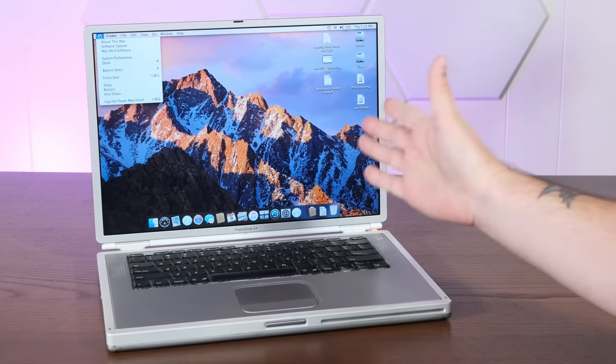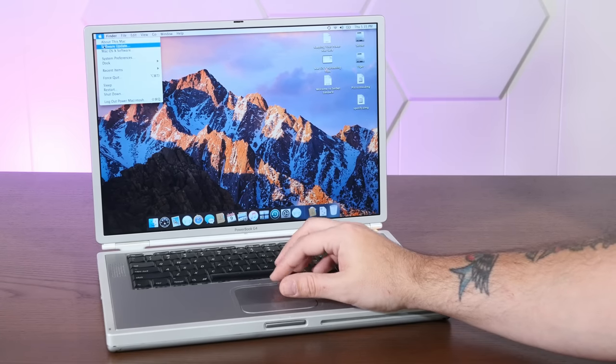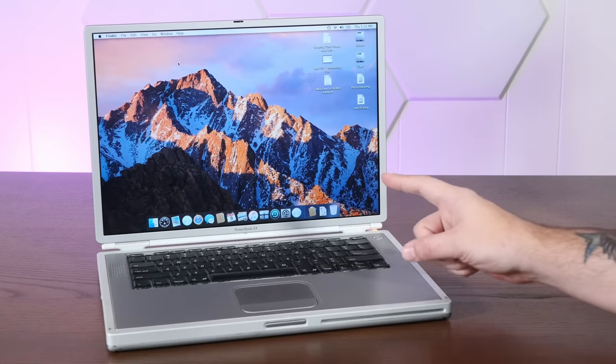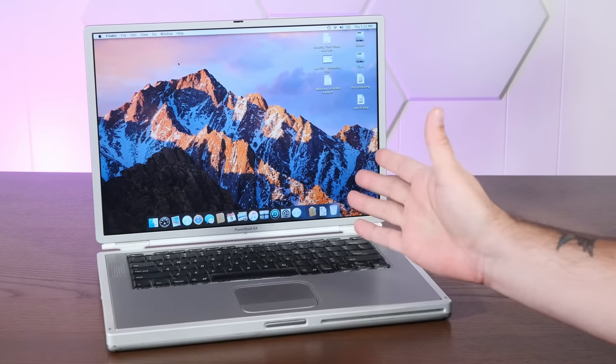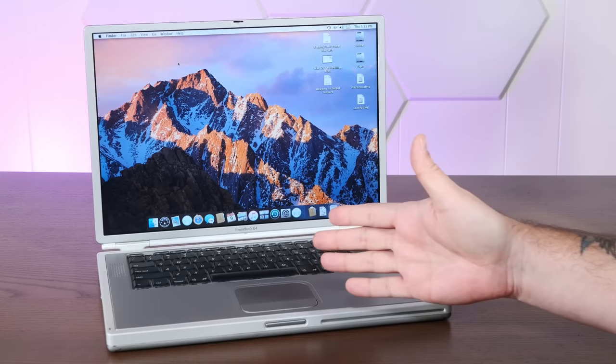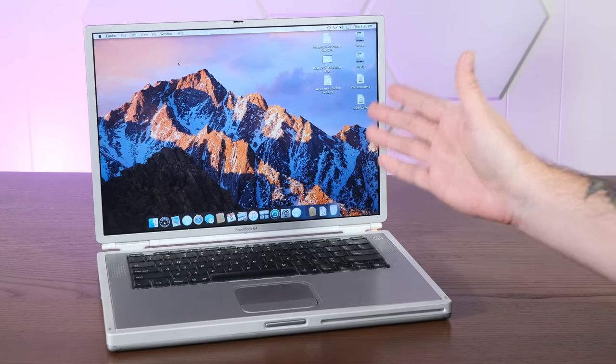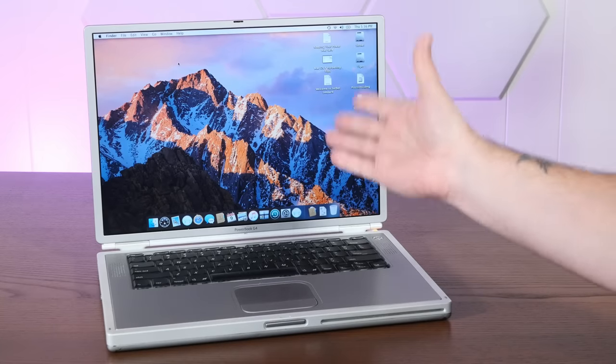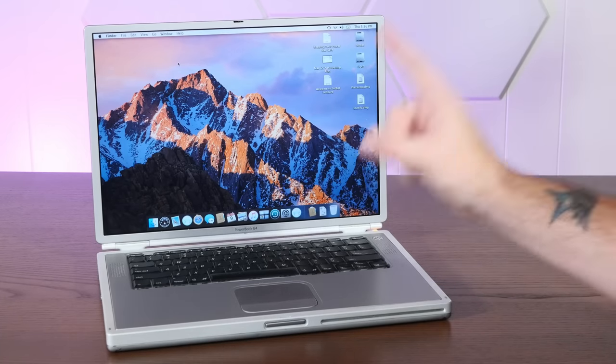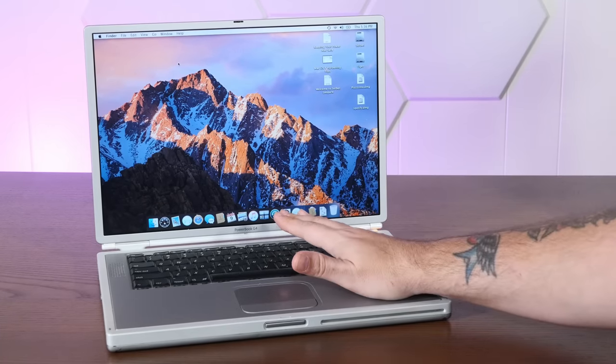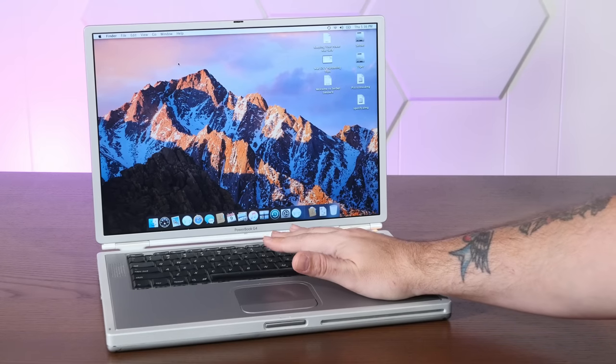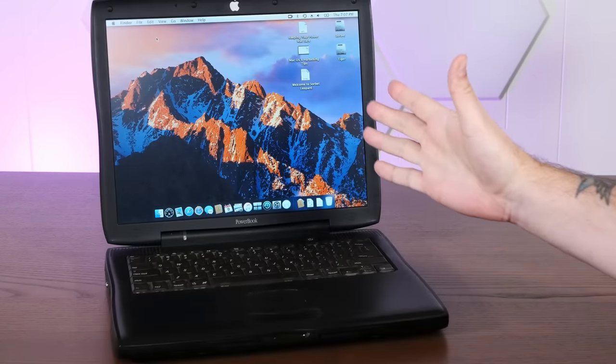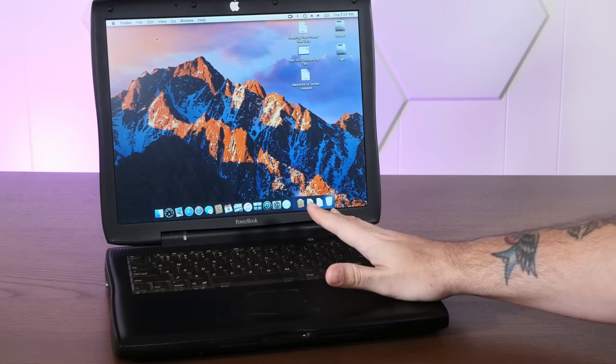Okay, now what I'd like to do is run Geekbench on both Tiger and the Sorbet partition to see if there's much of a difference with the overhead of the operating system running. But I don't think we should do it on this 867 MHz G4. Instead, let's really work for those benchmarks and use the Pismo.